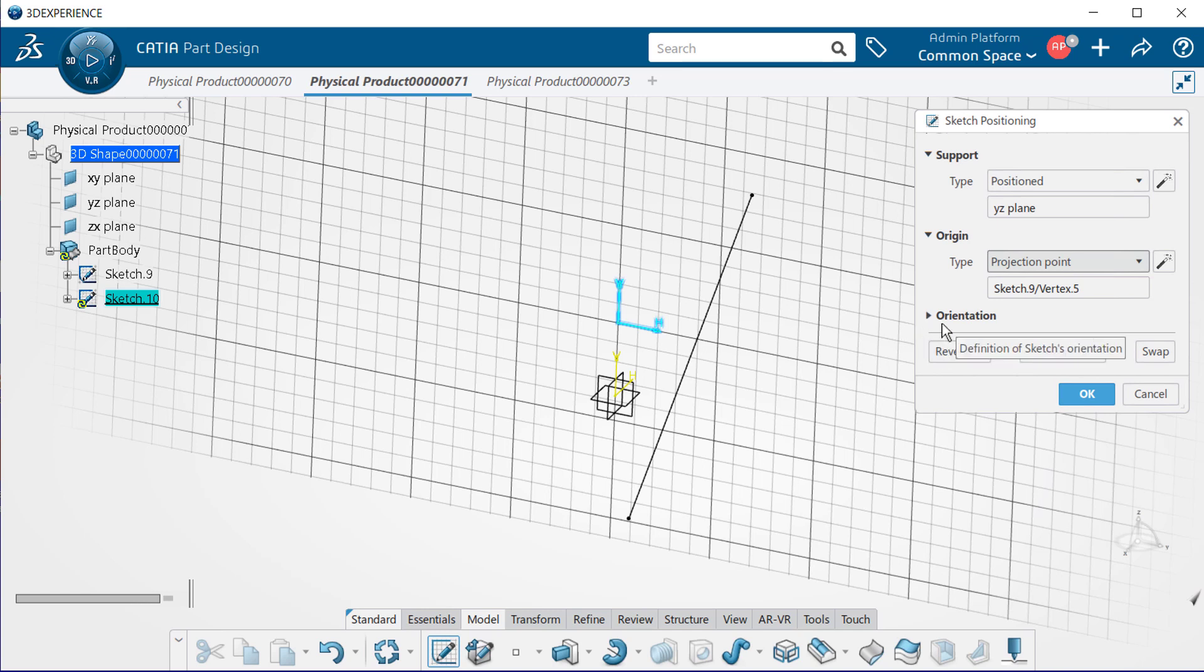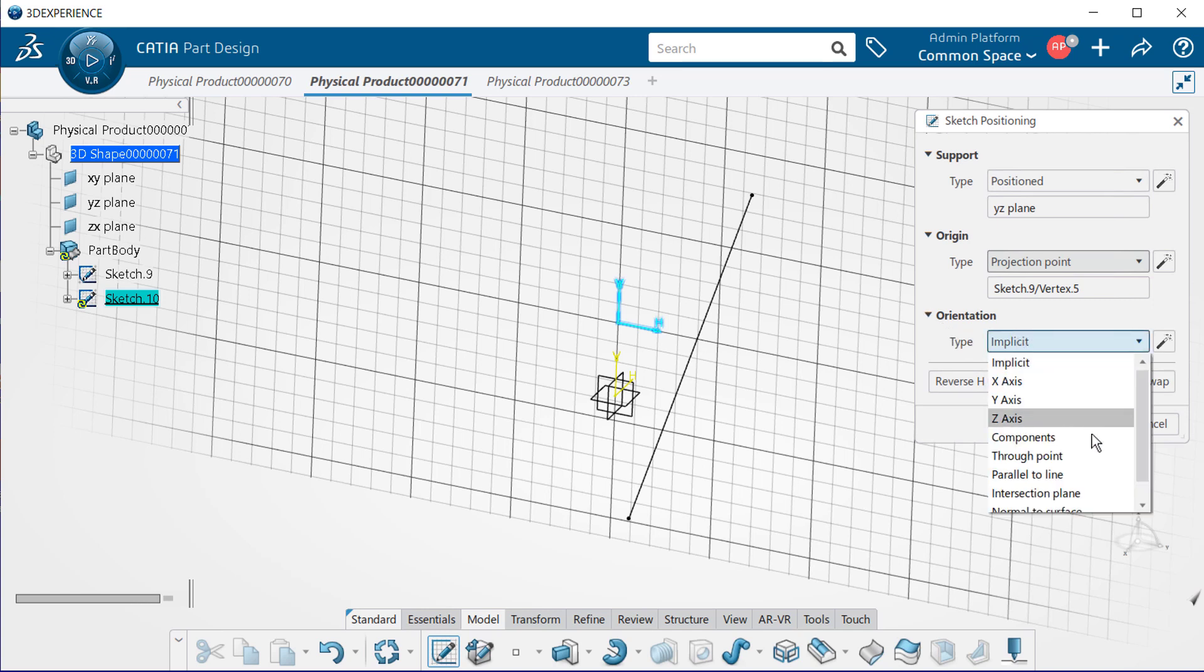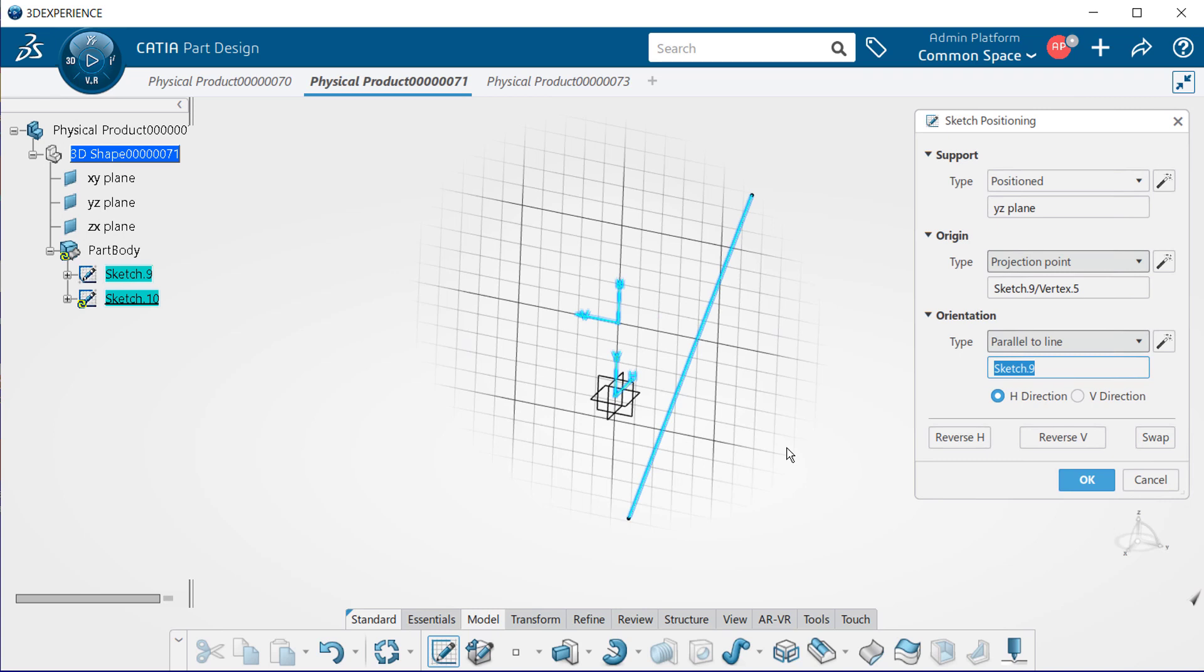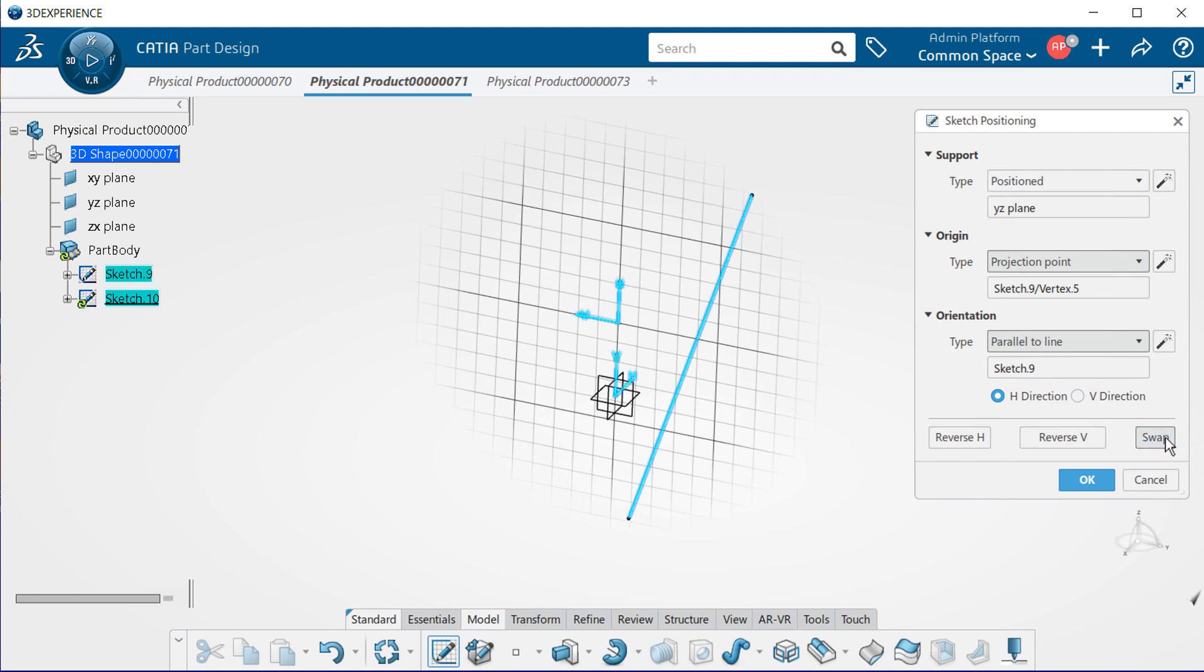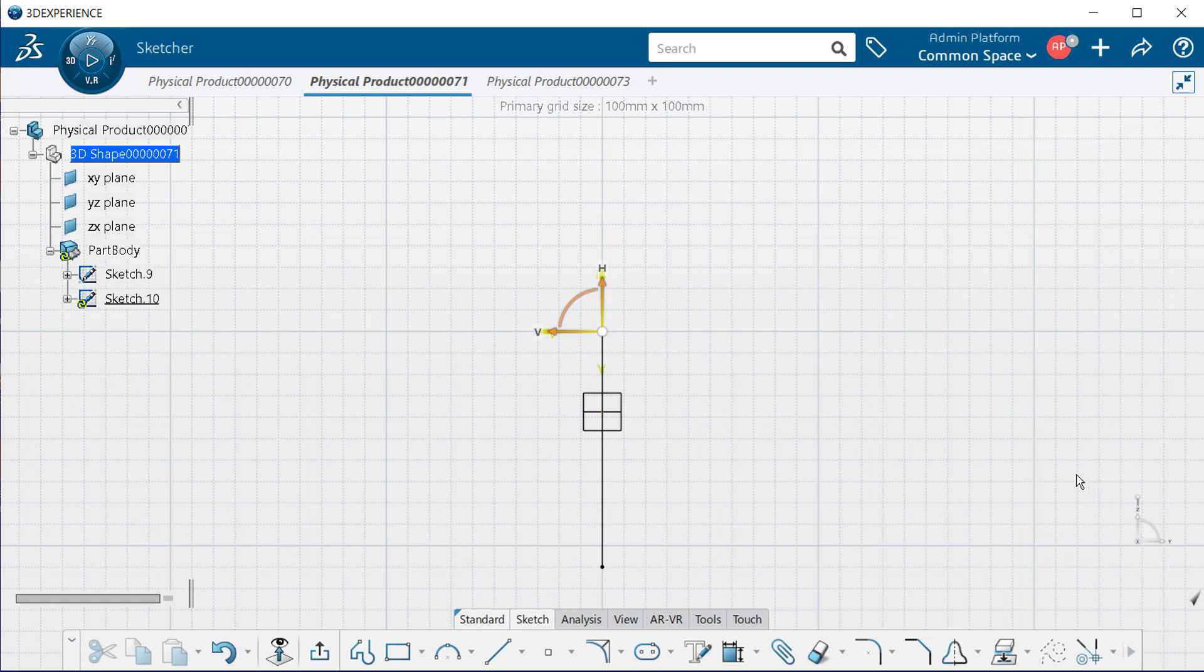Next, under orientation, let's select parallel to line. And now let's select a reference. Go ahead and select the geometry that will define the direction of the sketch axes. Let's select the line. At any point, you can switch your direction from horizontal to vertical by selecting the H and the V directions. You can also reverse either the horizontal or the vertical or actually both. You can also swap as to which way the vertical and horizontal can be placed. When you are finished, select OK and you are placed directly into that sketch. Notice the difference between the original horizontal and vertical axes as to the one you just created.